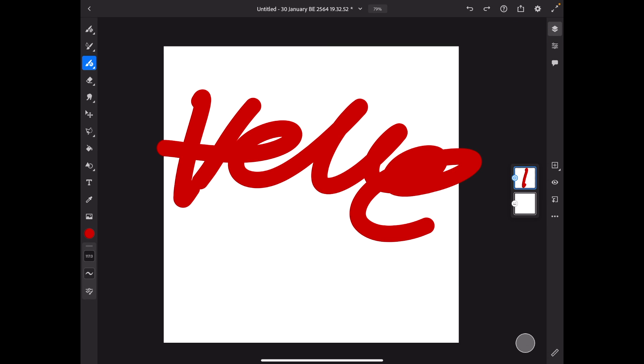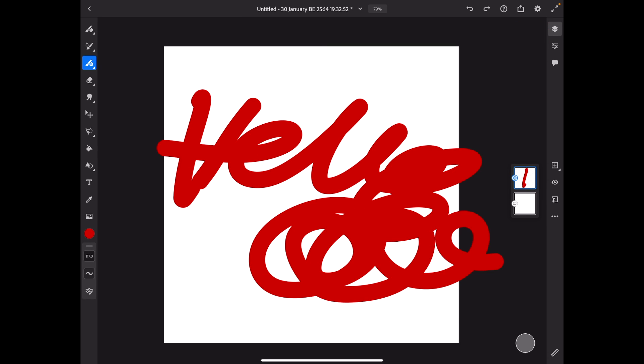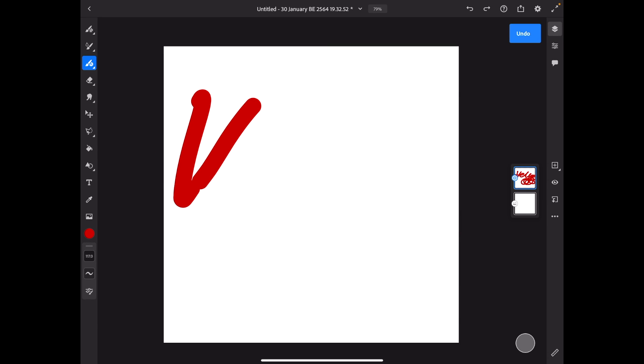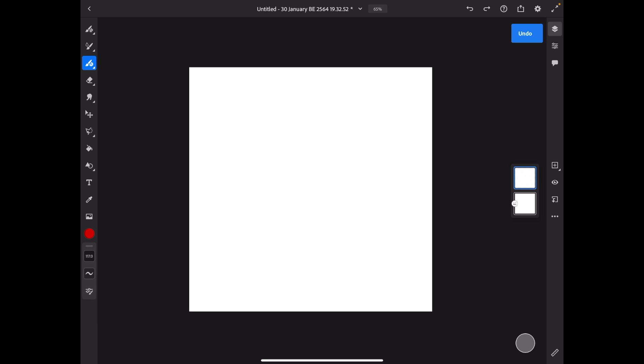Hello. So the difference between a vector and a pixel brush.